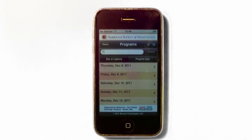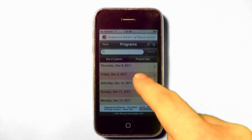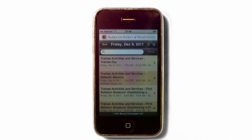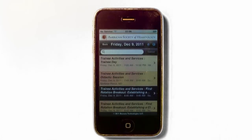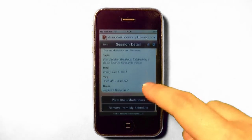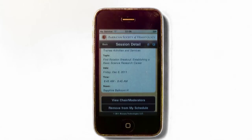Selecting a date will give you a list of sessions sorted by date and within the date alphabetized, with the program type included in the title. Tap on the session that is of interest to you to see detailed information. This will give you a brief description, date, time, and location. If a session is offered at another time, it is also listed on the detail page.